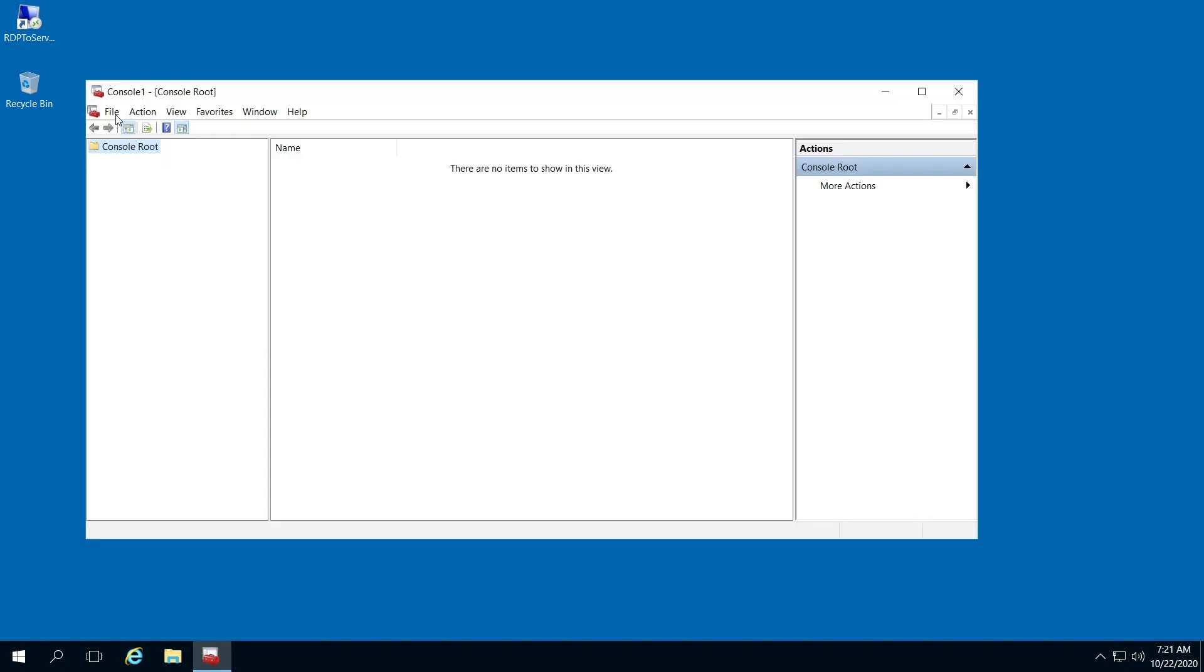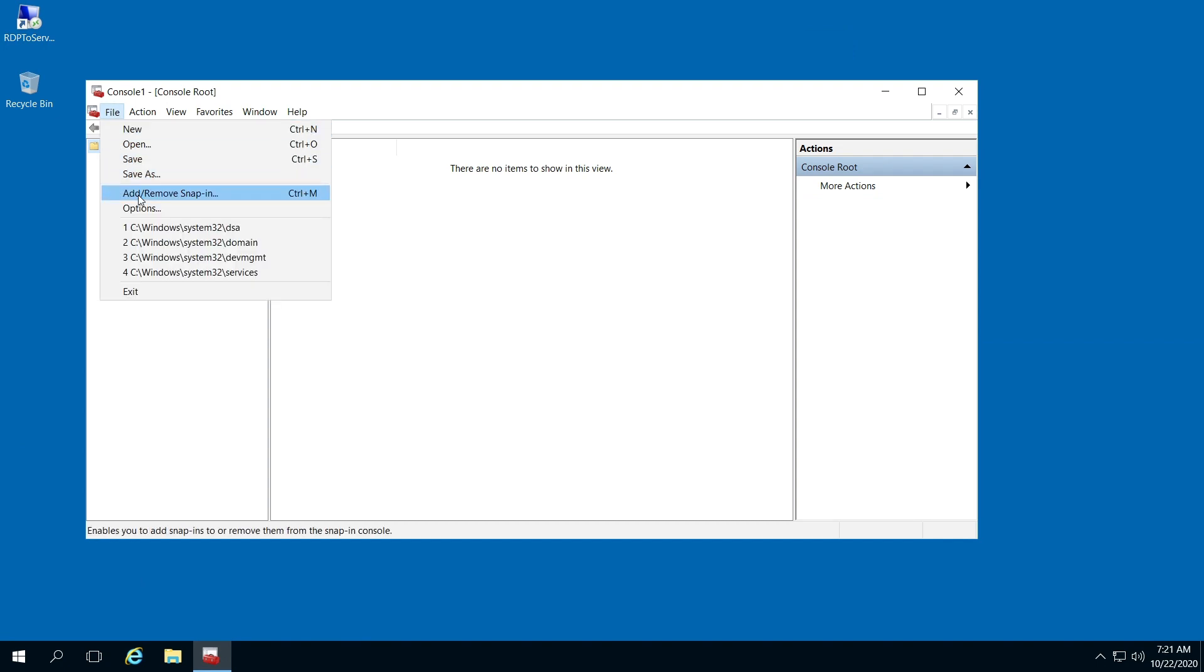Here, you're going to click File, click Add, Remove, Snap-In.